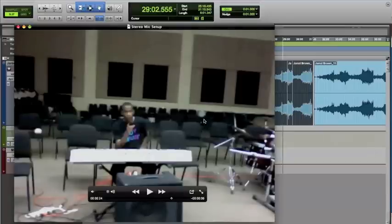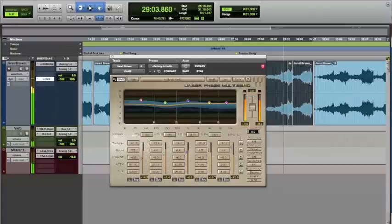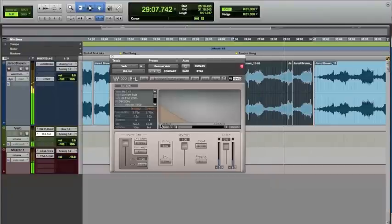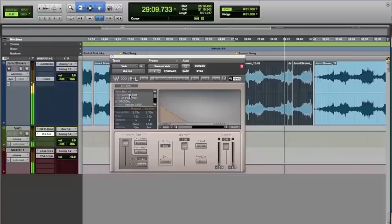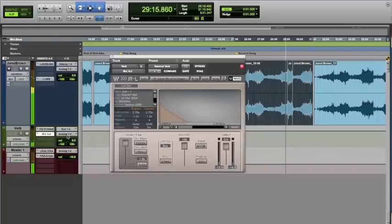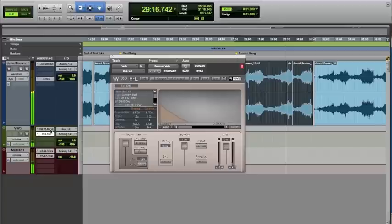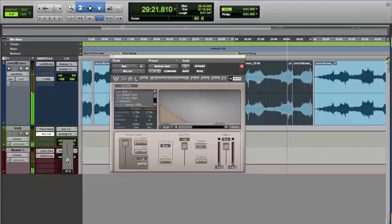And so we had to add some extra reverb to it to make it sound a little better. So there's a nice concert hall from the Waves impulse response reverb.